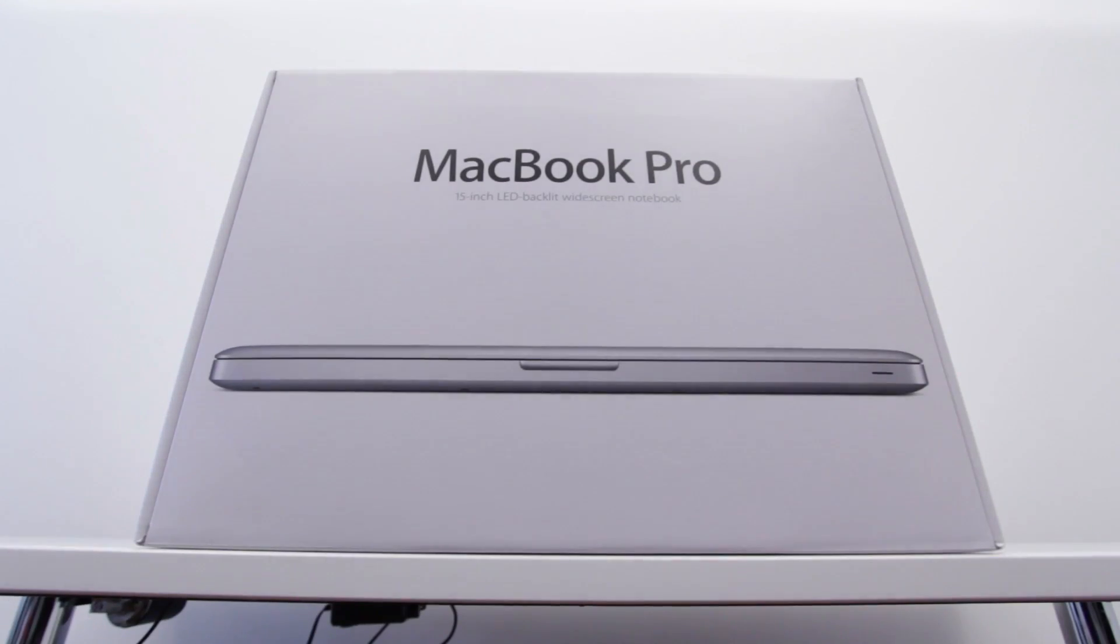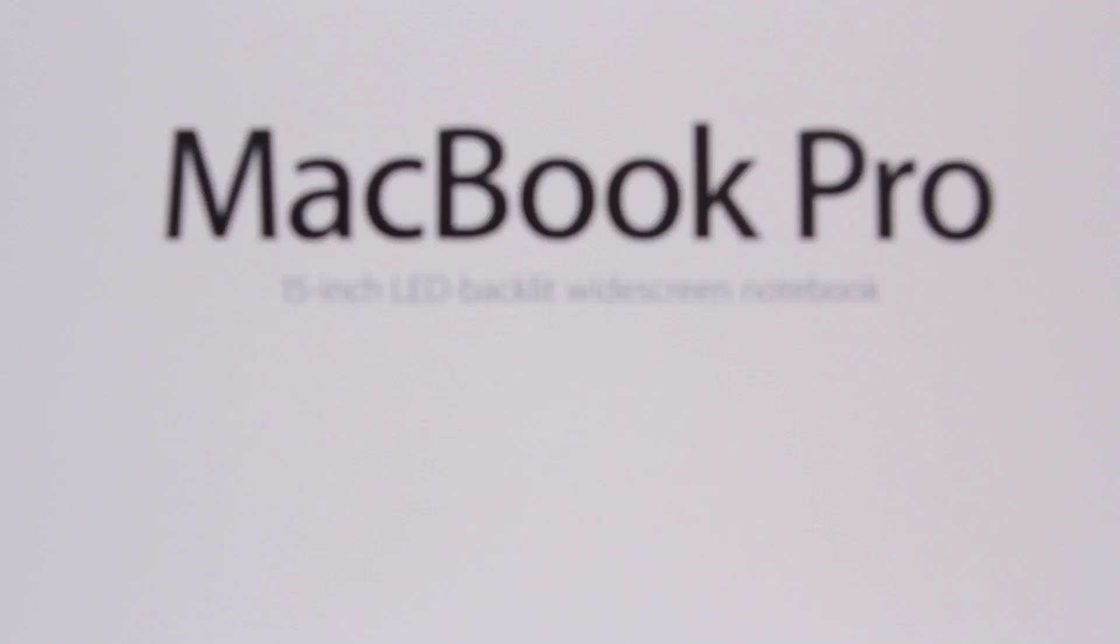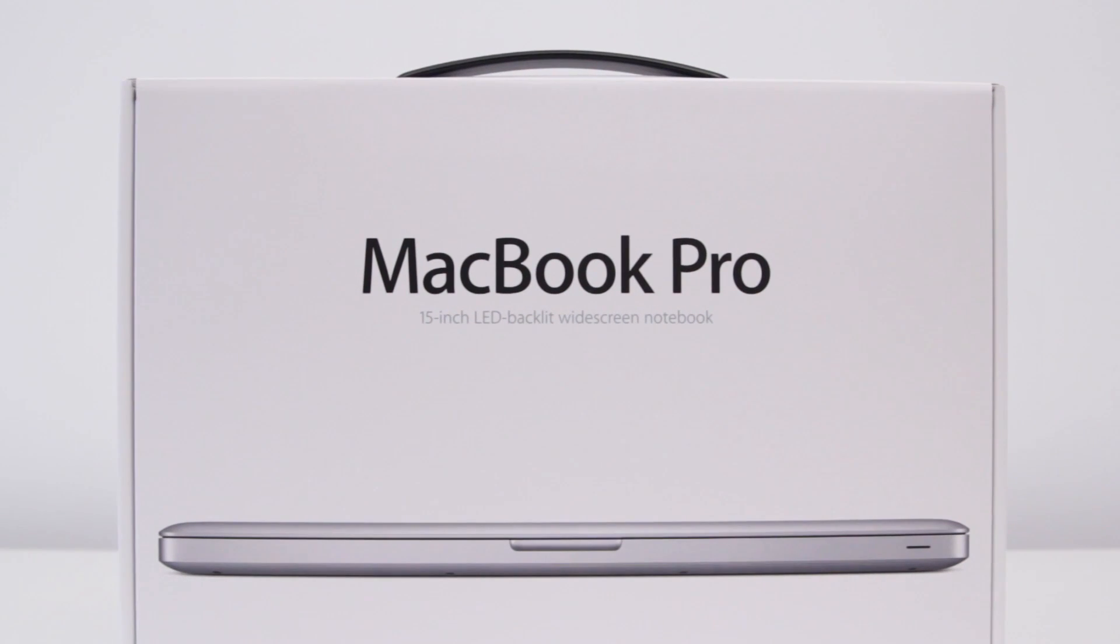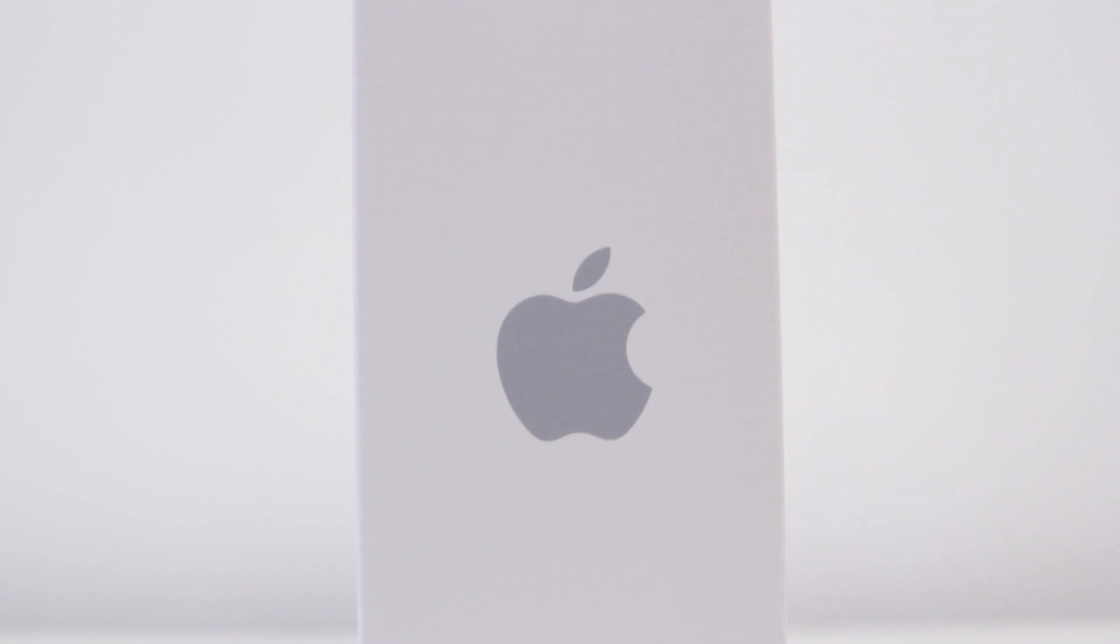What's up guys, it's Lou from Unbox Therapy. Today we're taking a look at this MacBook Pro. It might look like any other MacBook Pro, but it isn't because it's going to be the basis for the Super MacBook Pro project which I talked about in a previous video.